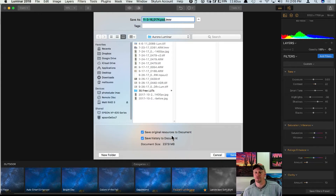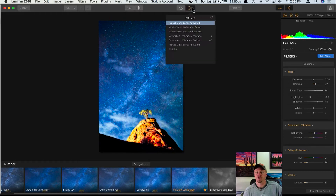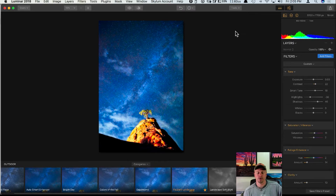When saving as a .lmnr file, you have the option of saving the original resources to the document and also the history. It will save all of the filters, any masks you did, and everything in the history — so you can open that .lmnr file later and continue editing right where you left off.